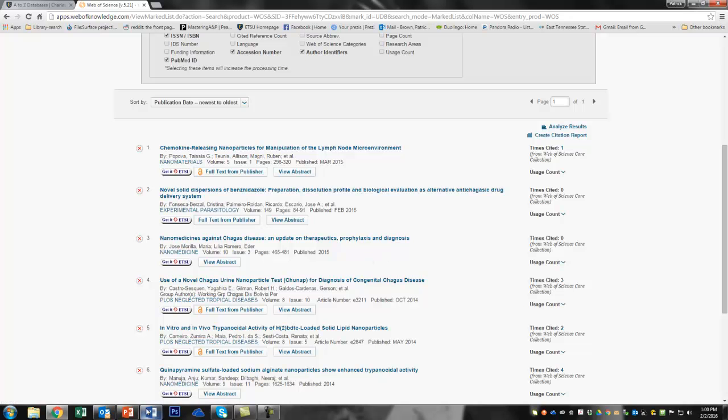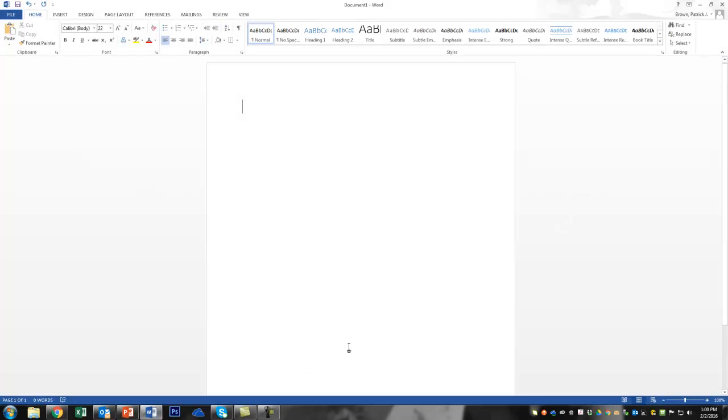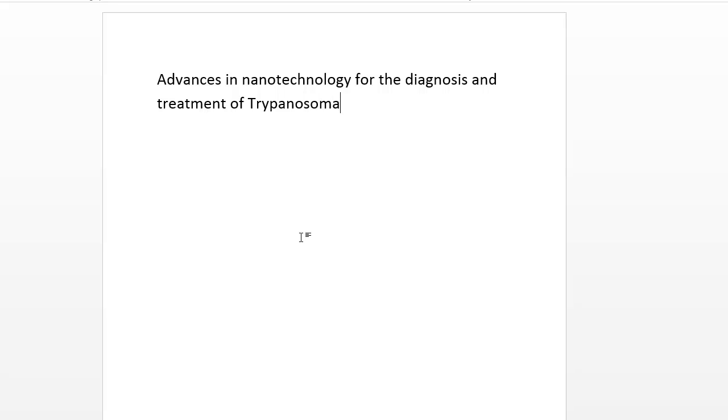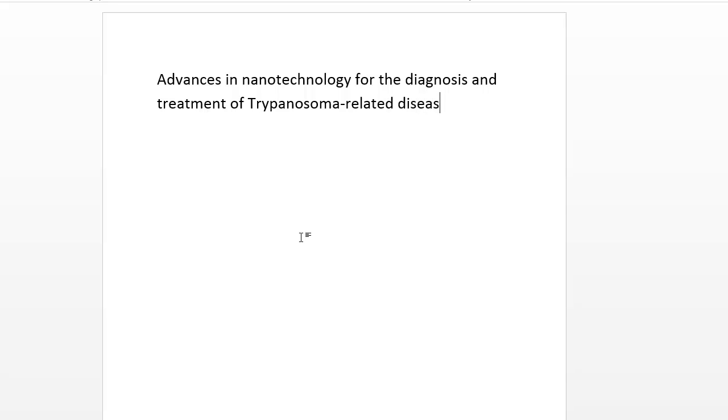And you can go over and open up a Word document. And so I think our tentative title for our paper right now is going to be Advances in Nanotechnology for the Diagnosis and Treatment of Trypanosoma Related Diseases. That sounds pretty neat. I'm spelling so good. Related. And now we have the beginnings of a topic and we have some library research to do.